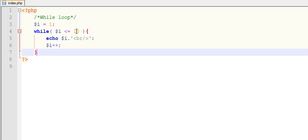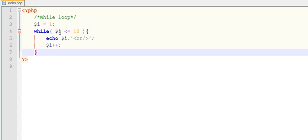Again, value of 3 will get compared with 10. 3 is less than equals to 10, it will print, and the value of 3 will get incremented by 1. Now it will become 4. Similar steps continue until the value of $i becomes 10.